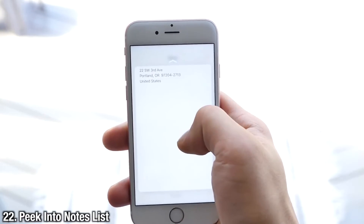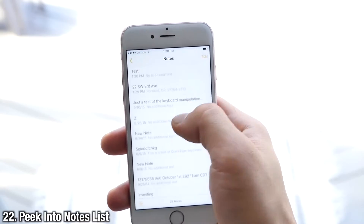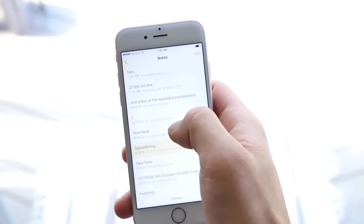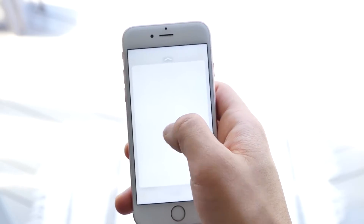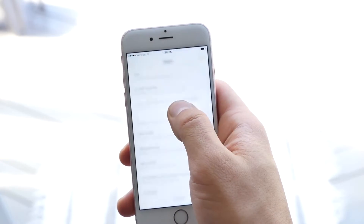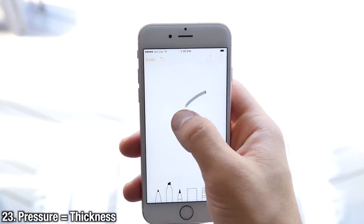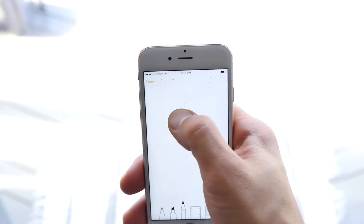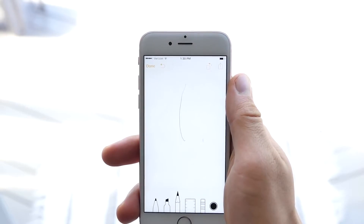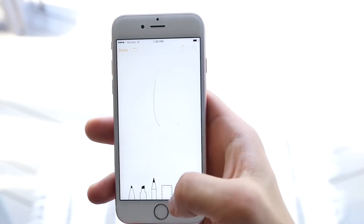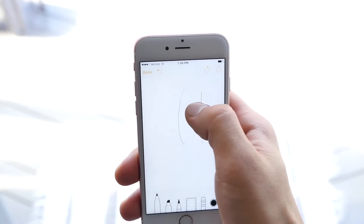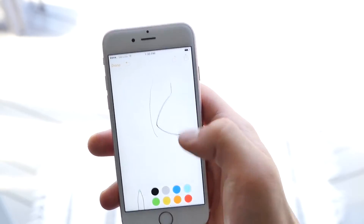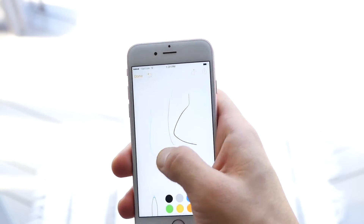In Notes, this is something I use very often — you can actually peek into individual notes so you don't have to go through every single one to see what you're looking for. Just peek into it, slide up, and you can get in there. For those who draw or jot down notes, this is really cool: the amount of pressure you apply to the display will vary the thickness of the line of whatever tool you're using, whether it's the pencil, marker, or pen. It's really cool to control the thickness just by the amount of pressure you apply.